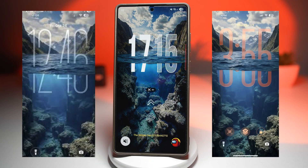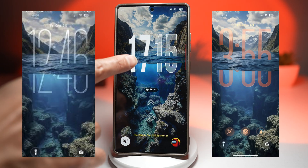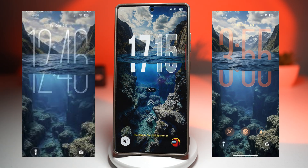You've probably seen that cool new effect in iOS 26.1 where the clock dips behind the object, or it looks like it's floating in the water. This gives your lock screen a real depth and motion.